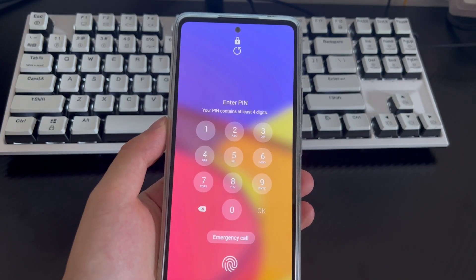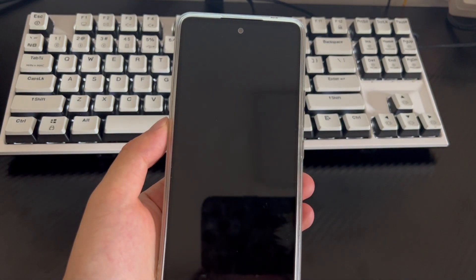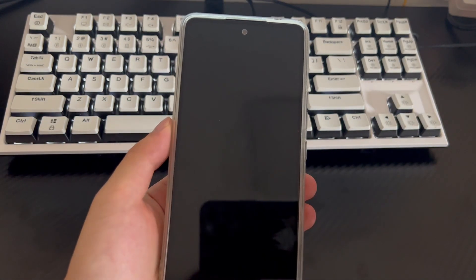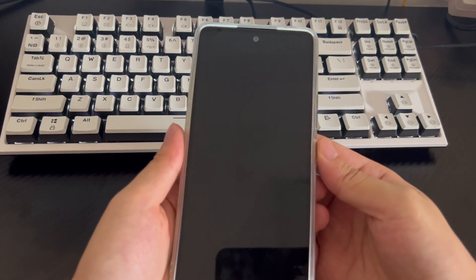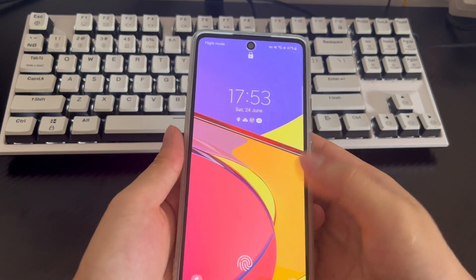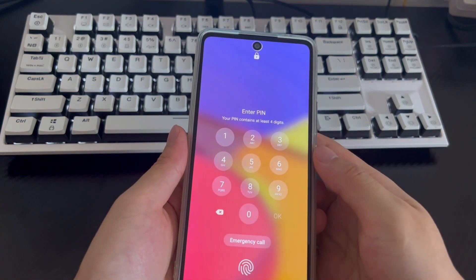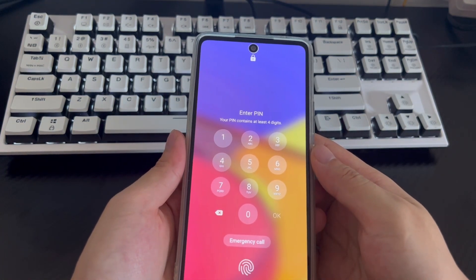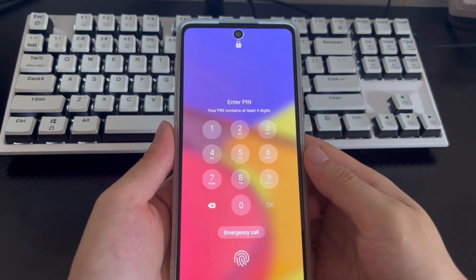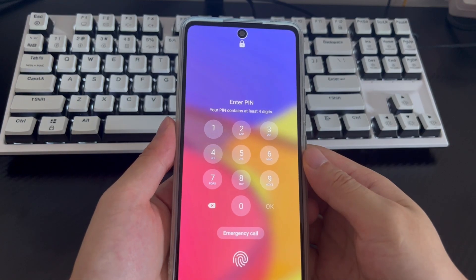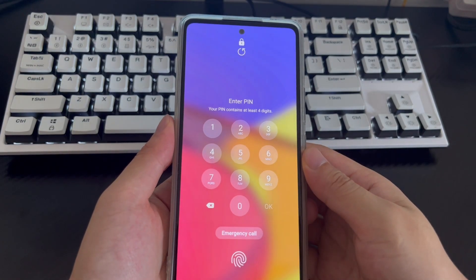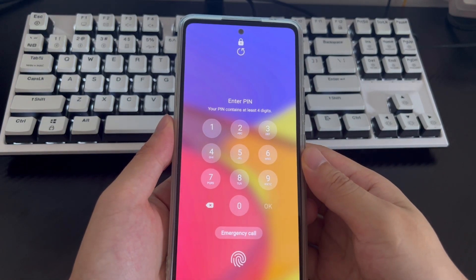If you are, this video will most likely help you solve the problem of being unable to access your Android device because it is locked. You can use several methods in this video to guide you on how to get into a locked Android phone without the password. The mobile phone models applicable include Samsung, Huawei, Xiaomi.